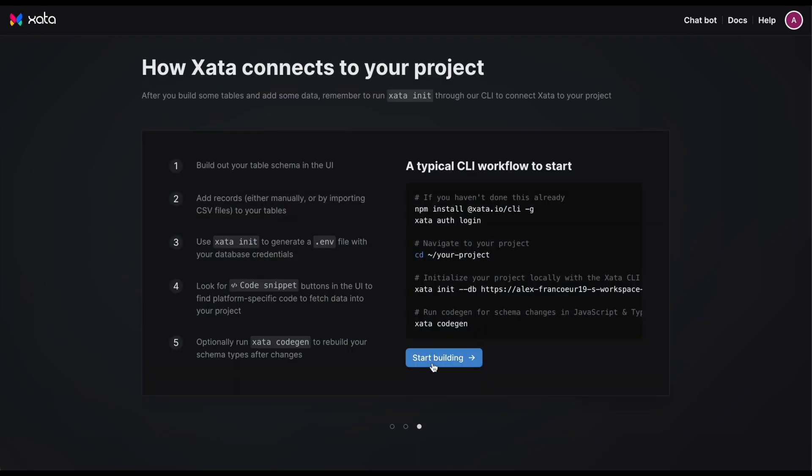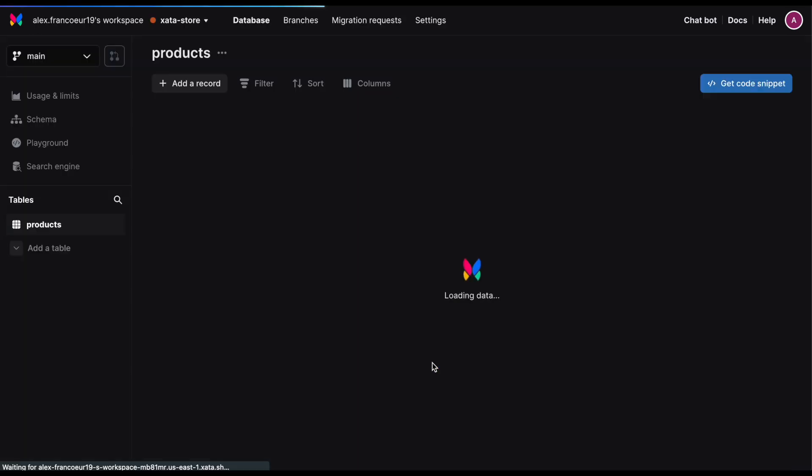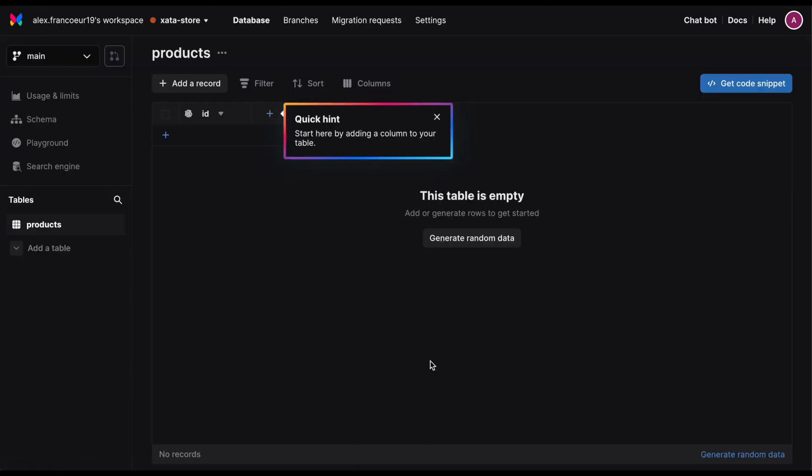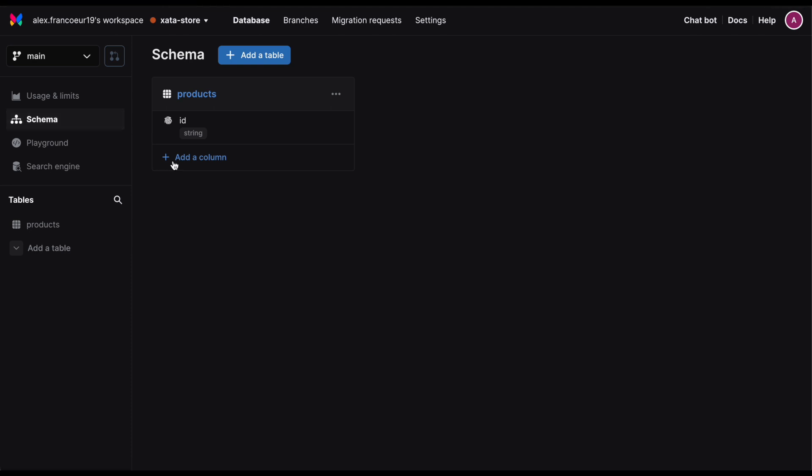Zeta is a serverless database designed for modern development. In just a few seconds you can spin up a relational database powered by Postgres that's ready to scale up or down with your usage.